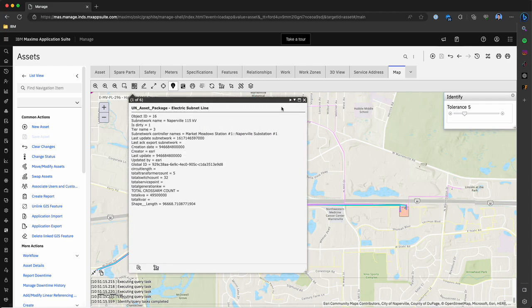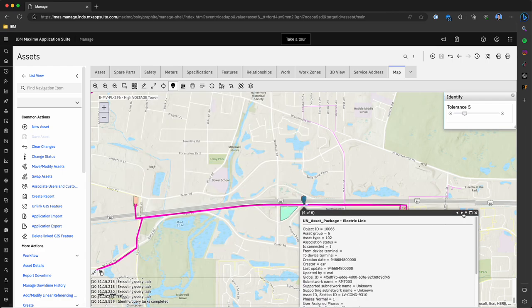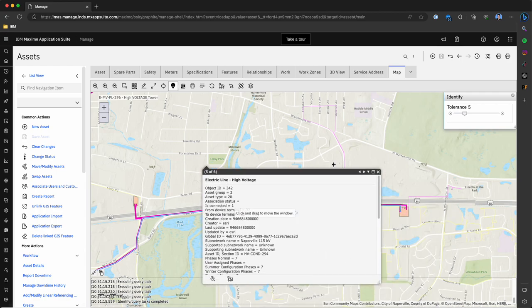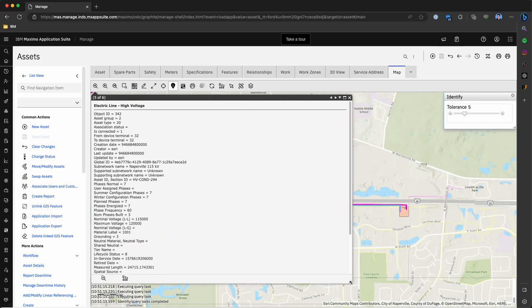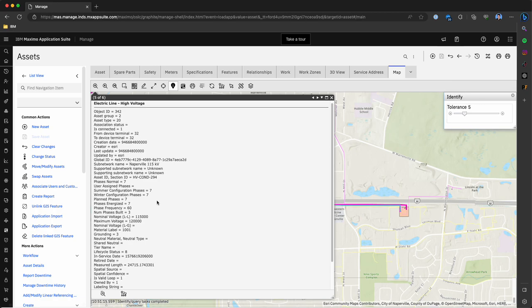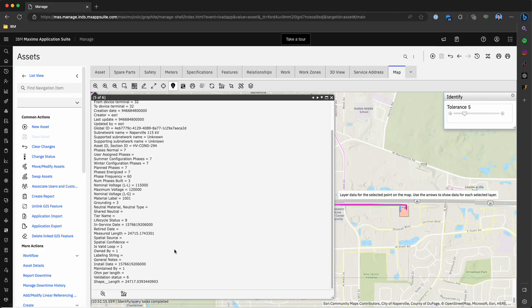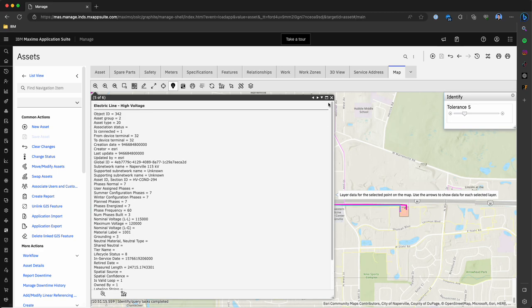By clicking on this asset and clicking the identify tool we can see all the information that we're actually bringing in from Esri. Here is all the information that we're bringing in from Esri for this particular asset and this just goes to show that integration between the two. This is all information keyed within this Esri feature.